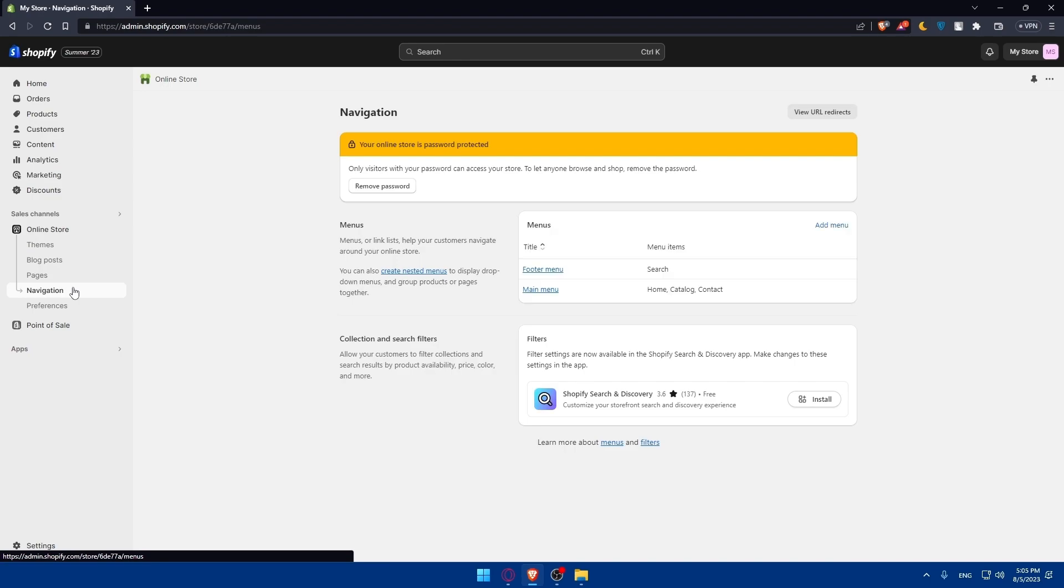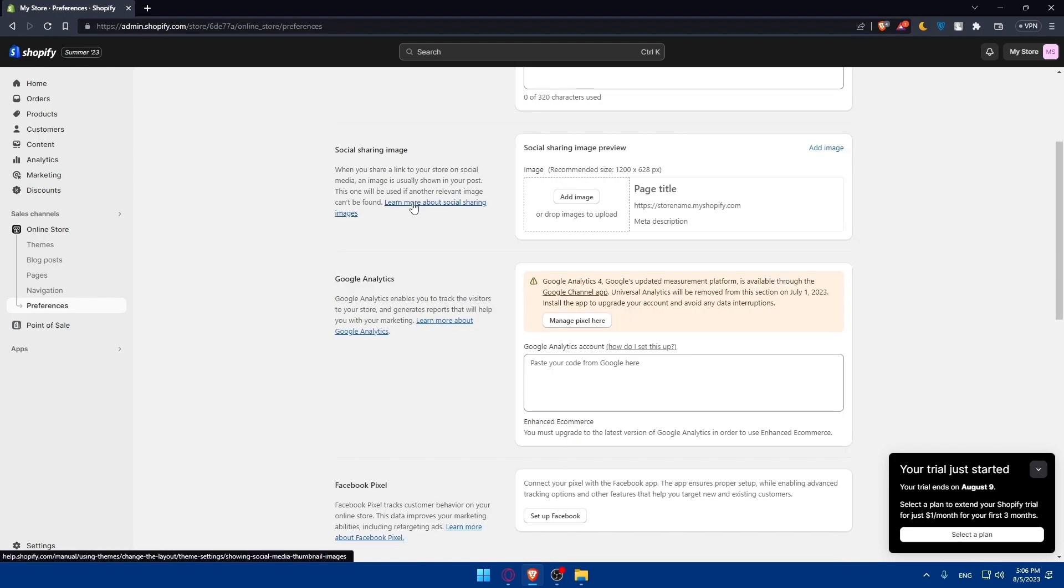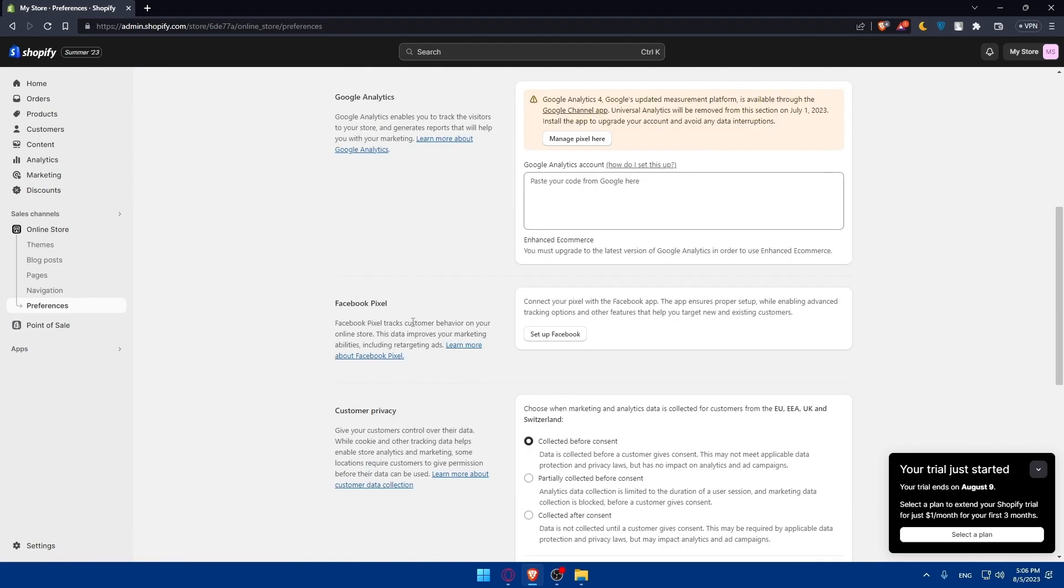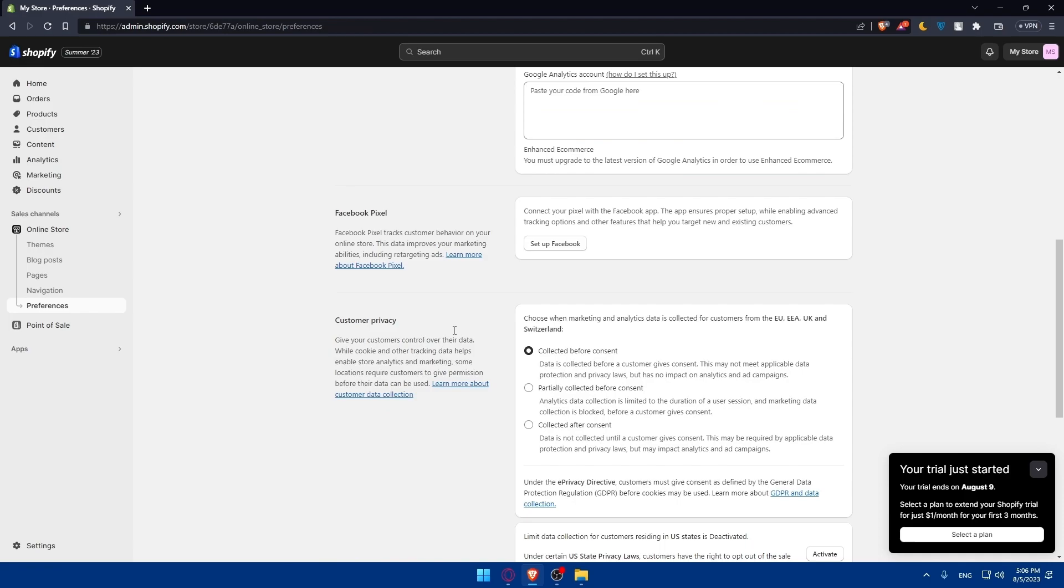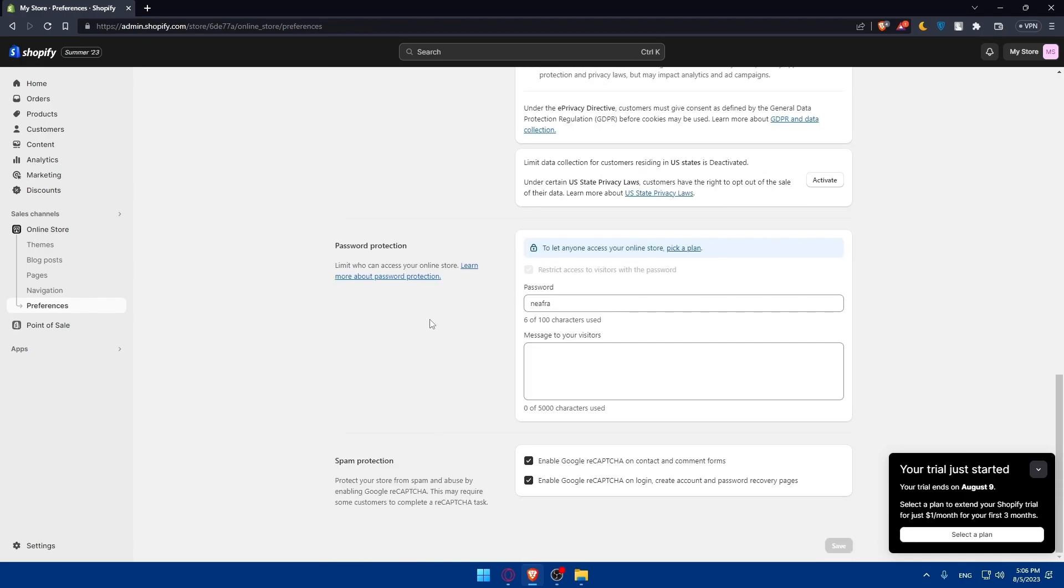If you go to navigation as an example, you'll be able to add some menus. And then in preferences, you'll be able to add social sharing images, the title, meta description, Google Analytics, Facebook Pixel, customer privacy, password protection, etc.